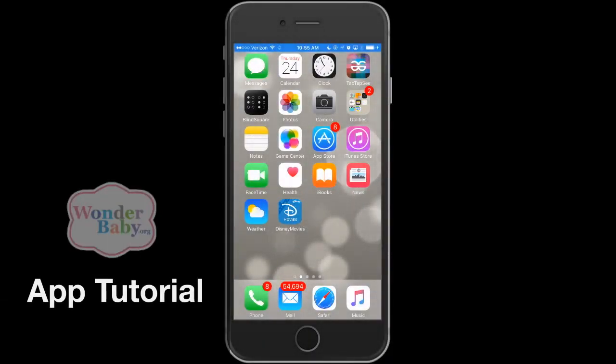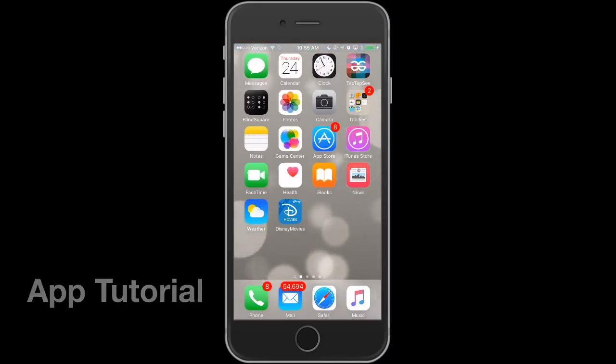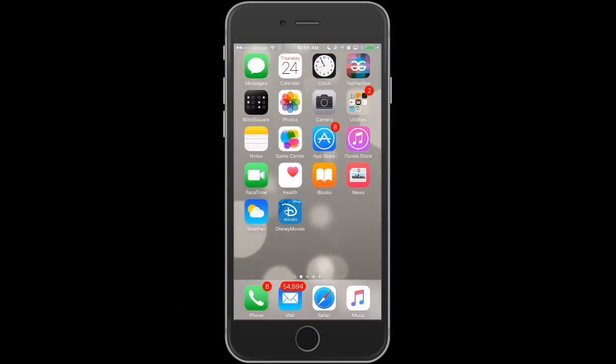Hi, I'm Hillary and I'm here today to show you the sync and play audio description feature on the new Disney Movies Anywhere app.